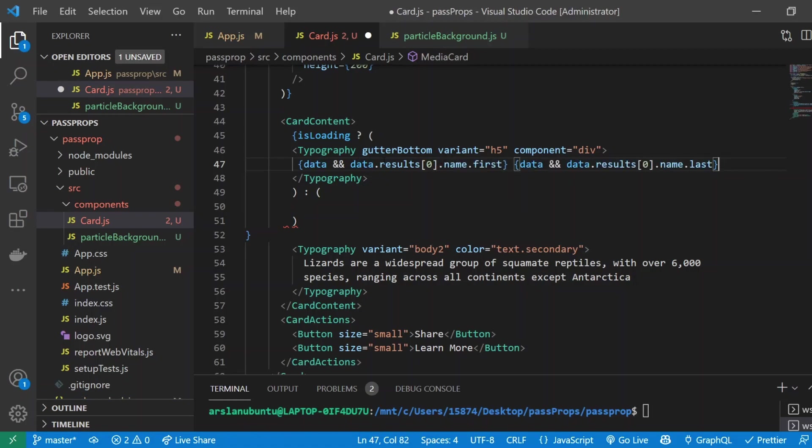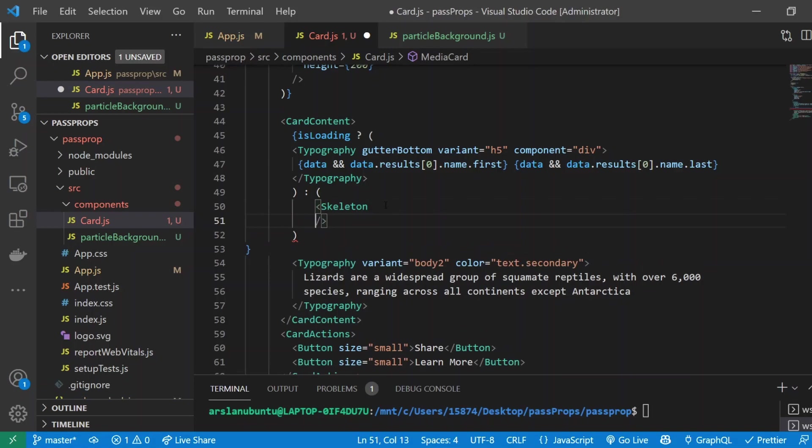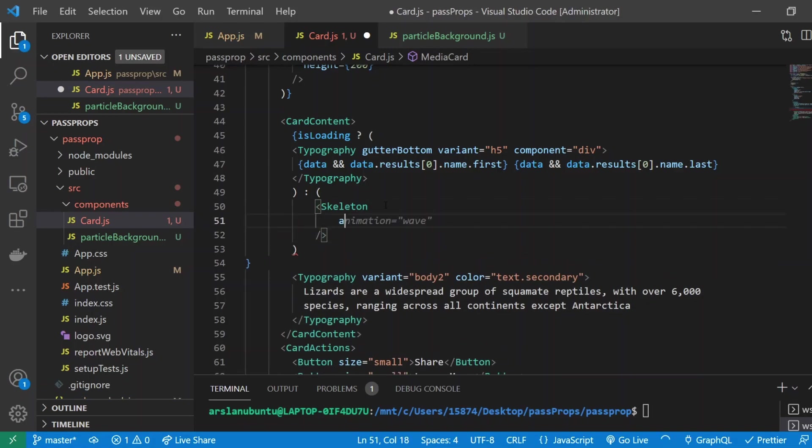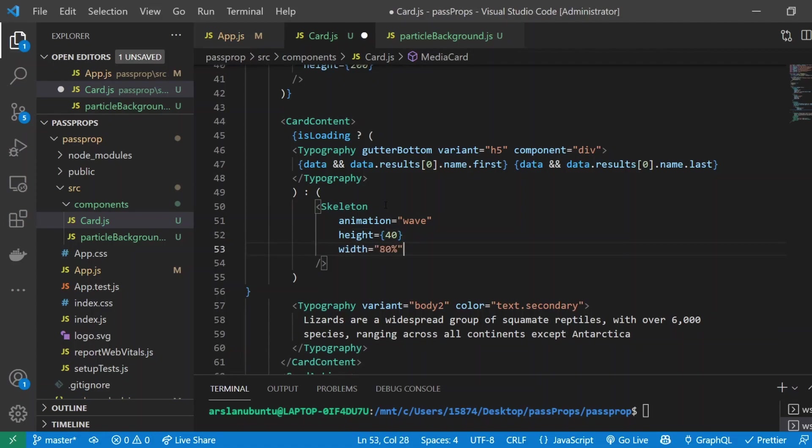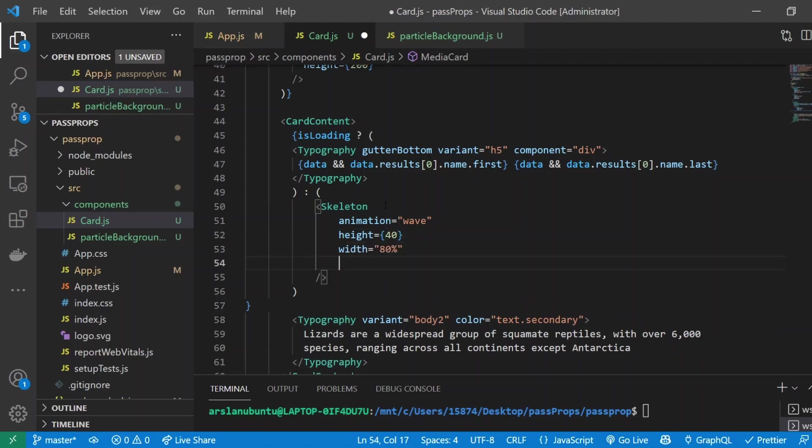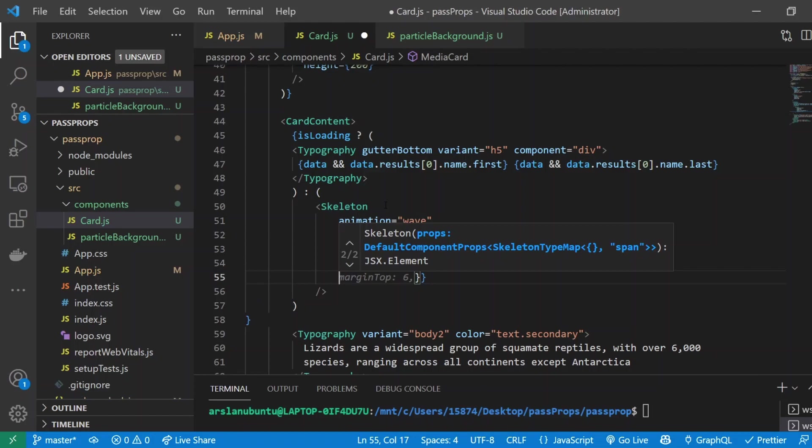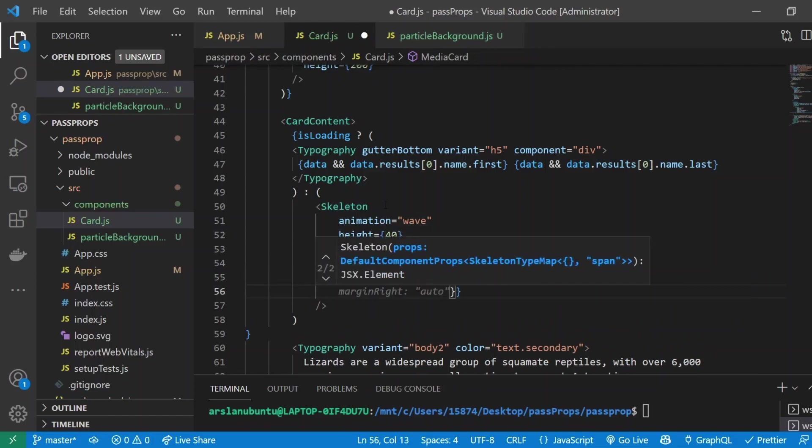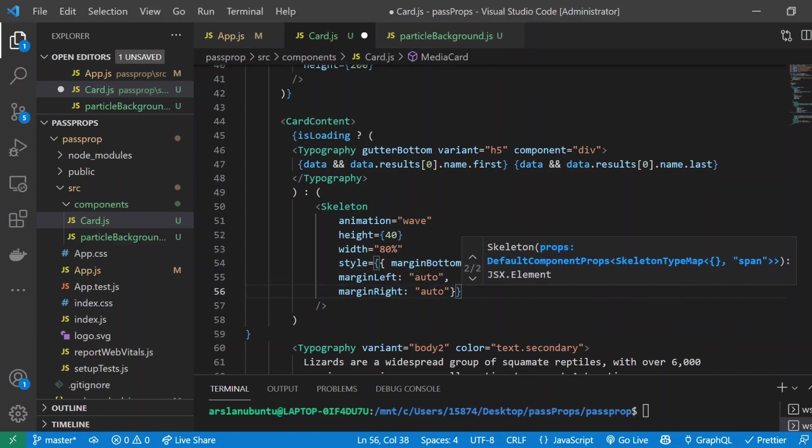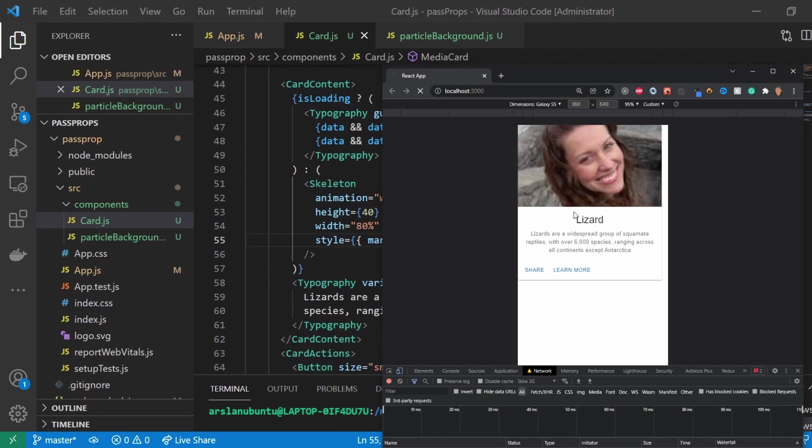If you want to know how that gray autocomplete was happening, there's a plugin called GitHub Copilot which is really awesome but sort of scares me. Anyway, I'm going to import Skeleton with a self-closing brace. Inside of there I'm going to do same thing—animation wave. We're not going to give it a rectangle or anything, so I'll do height give it about 40, width at 80 percent, and I'm going to do style to have margin bottom at 6, but I'm also going to center it so it's not just all pushed to one side. I'll do margin left auto and margin right auto.